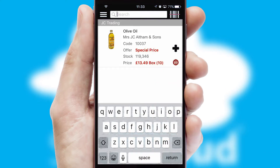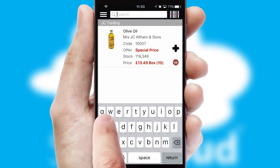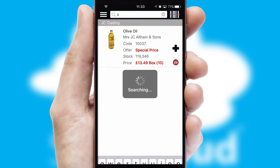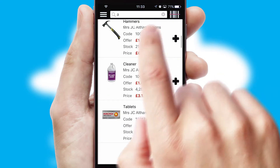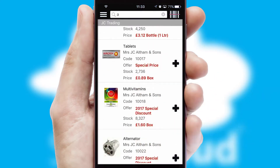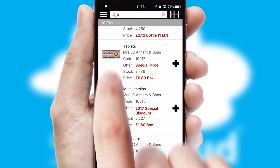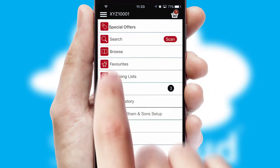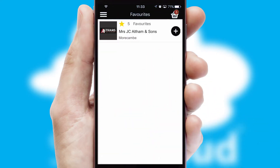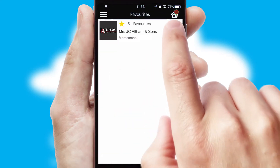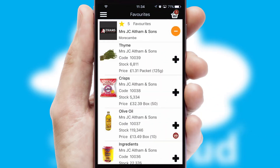You can also search for products by name, code, or other key search words. Re-ordering regular items is quick and simple as you can maintain your own list of favourite products.